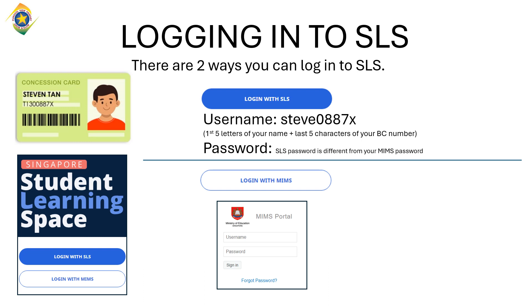As stated before, your MIMS username is your email address, and your MIMS password is not the same as your SLS password.